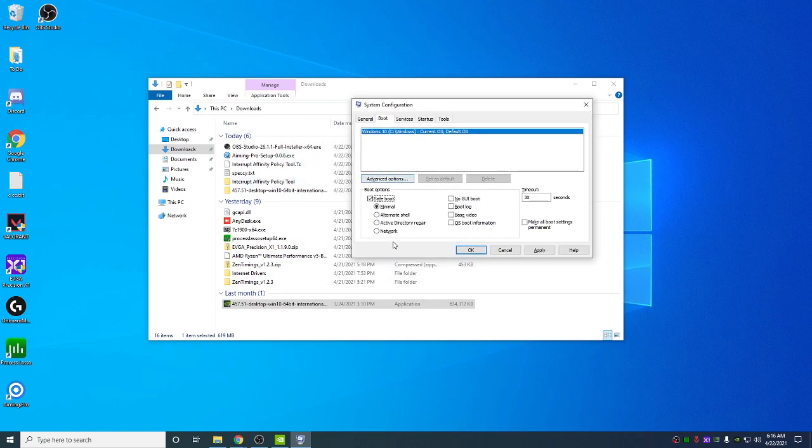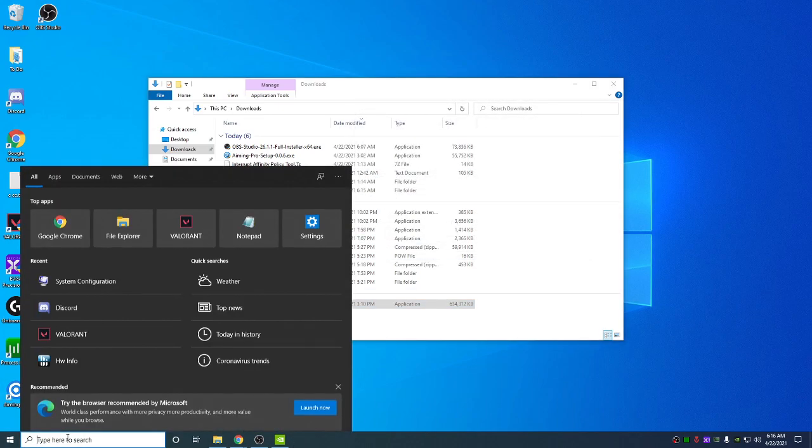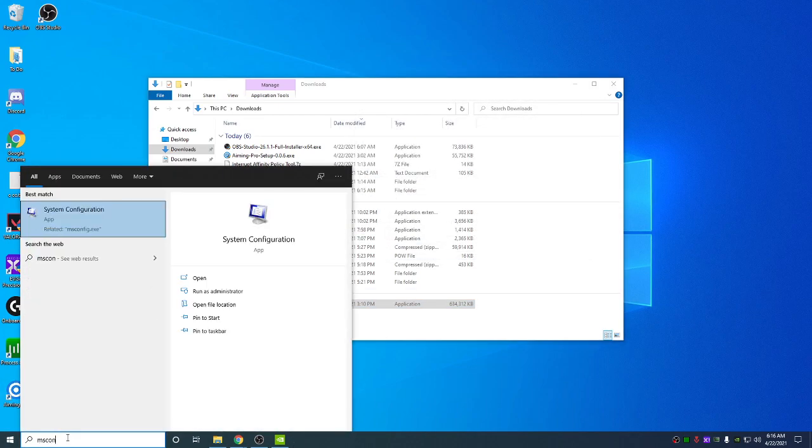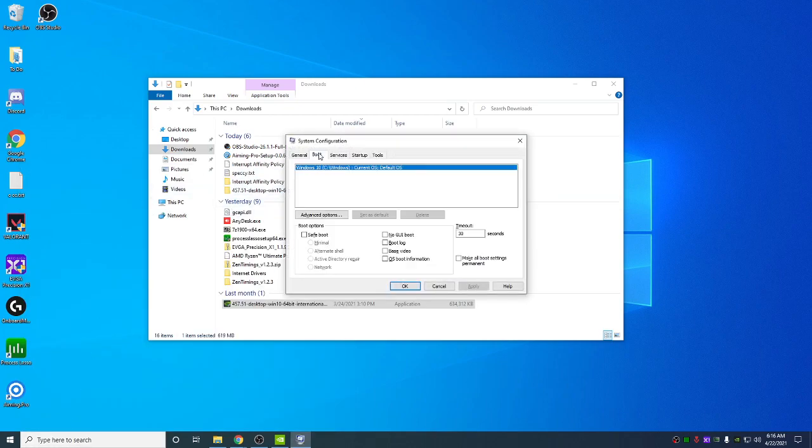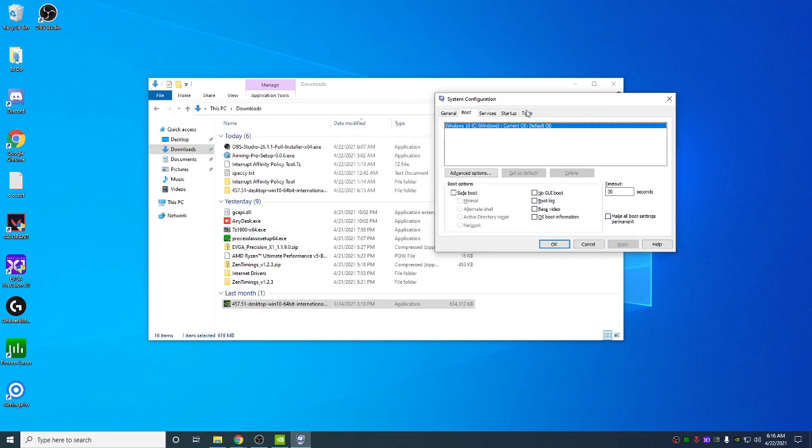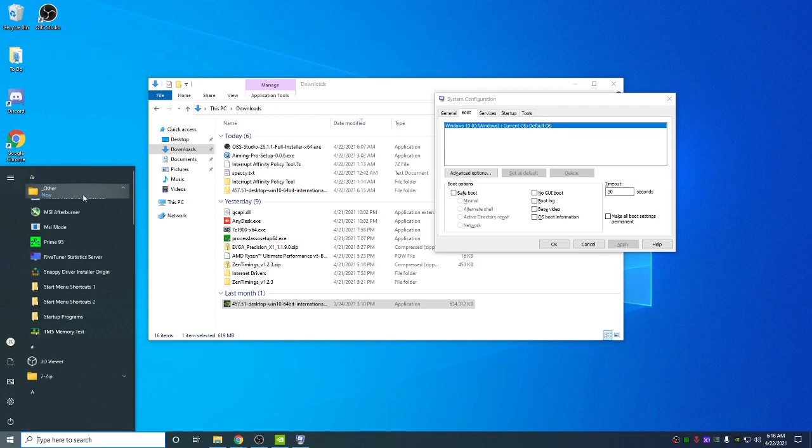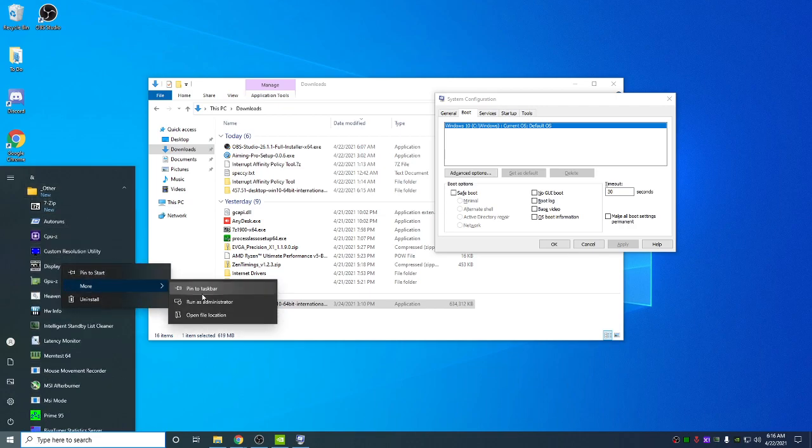Before you boot into safe mode, make sure you have it installed. When you go into safe mode, you come back into msconfig again, and you uncheck this when you're in safe mode. Because if you don't uncheck this, it's going to constantly loop in safe mode. You need to uncheck this when you're in safe mode. You won't have any internet most likely.